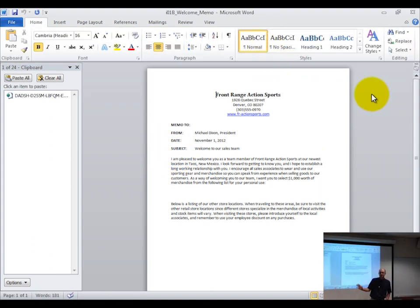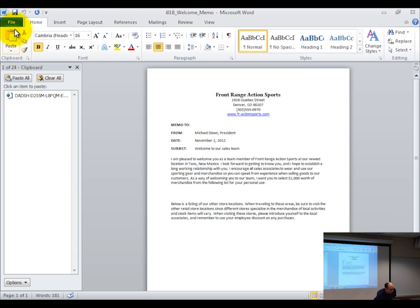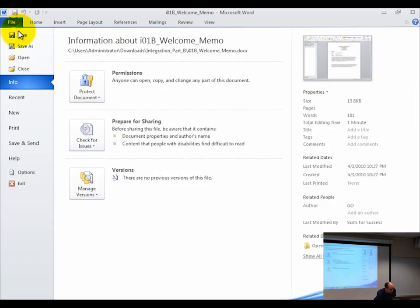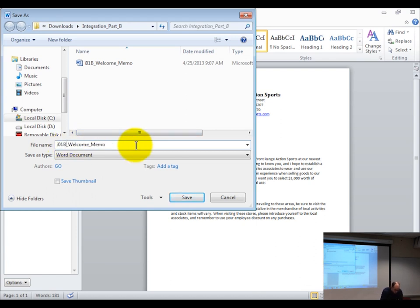Before I change anything with this file, I'm going to do a save as. Go up to the file button, choose 'save as,' and then replace the I01B — I don't IOU anything — with your last name, underscore, followed by your first name.